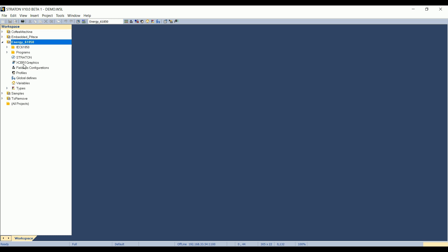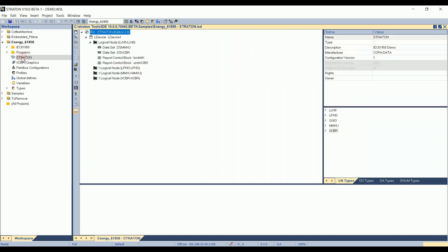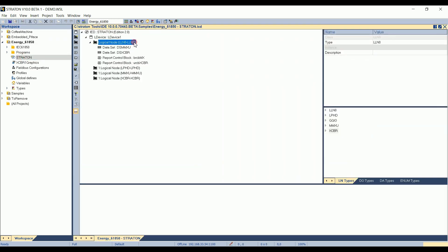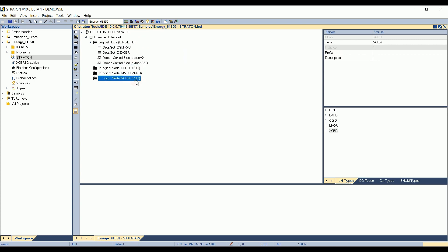We can see that in this SCL file we have four logical nodes: logical node 0, LPHD, MMXU, and a circuit breaker logical node.